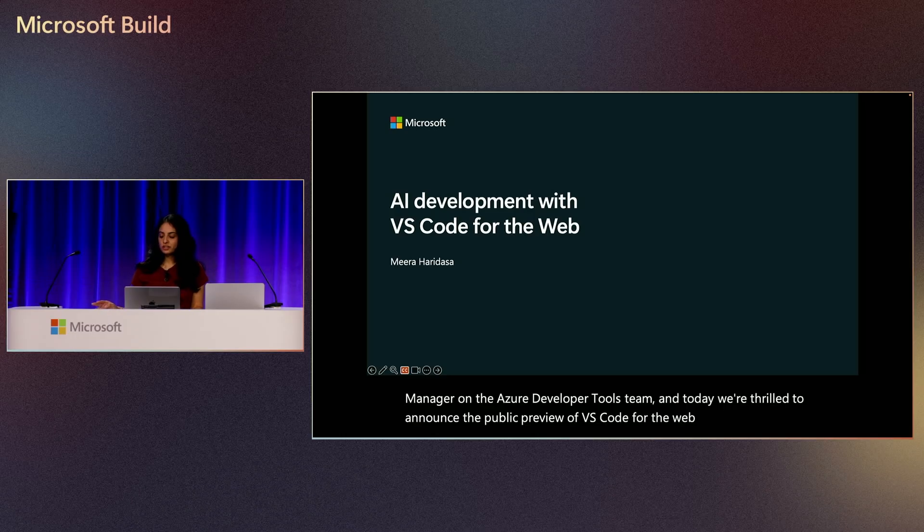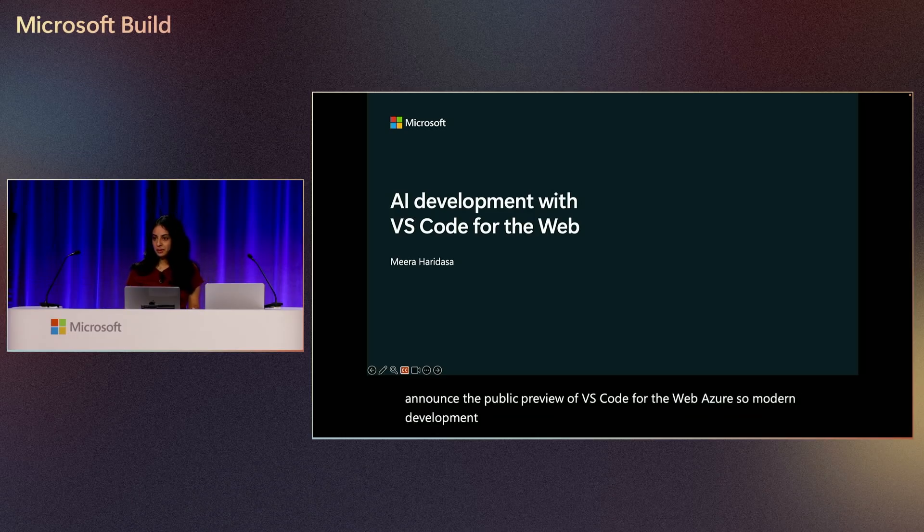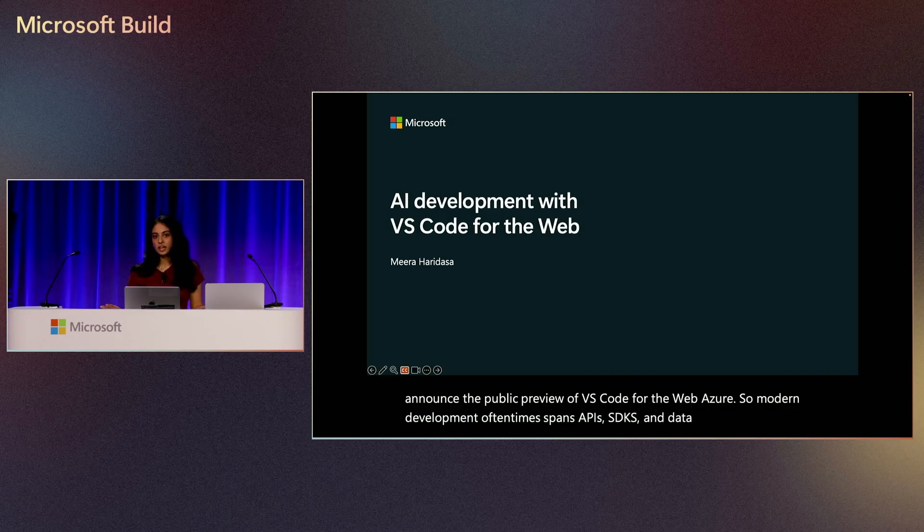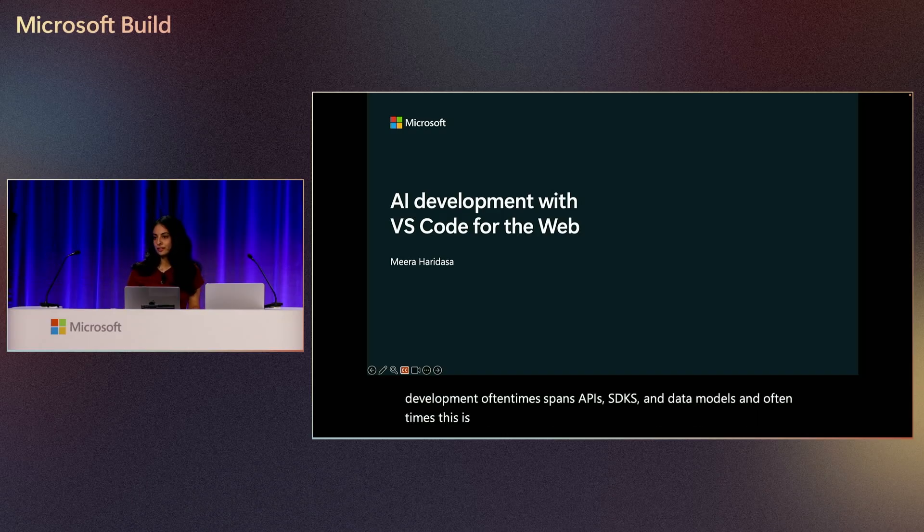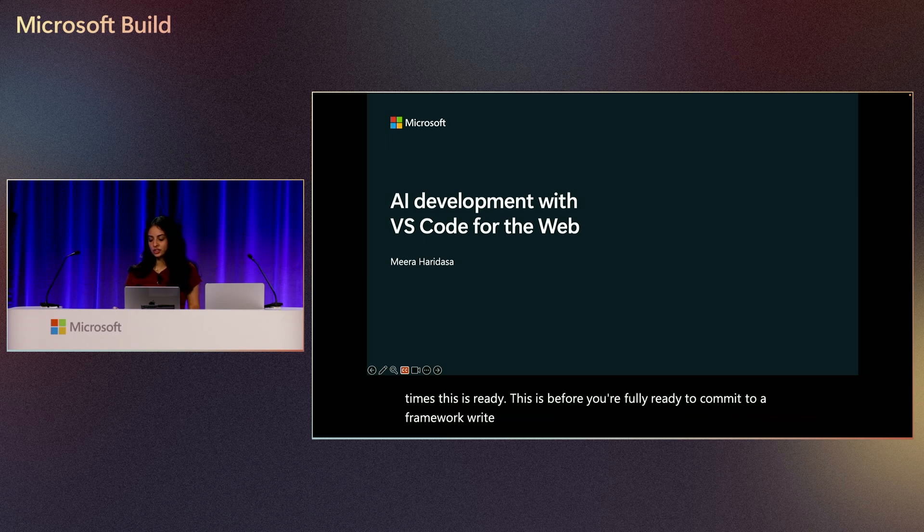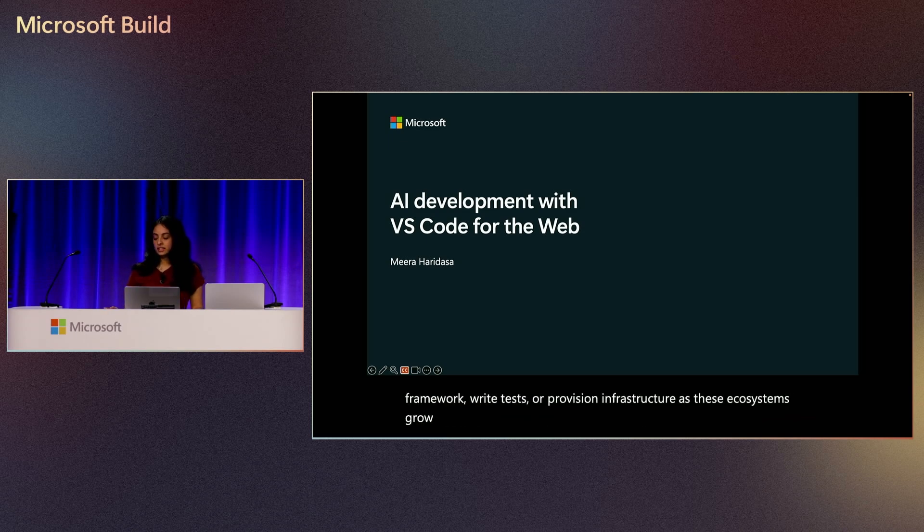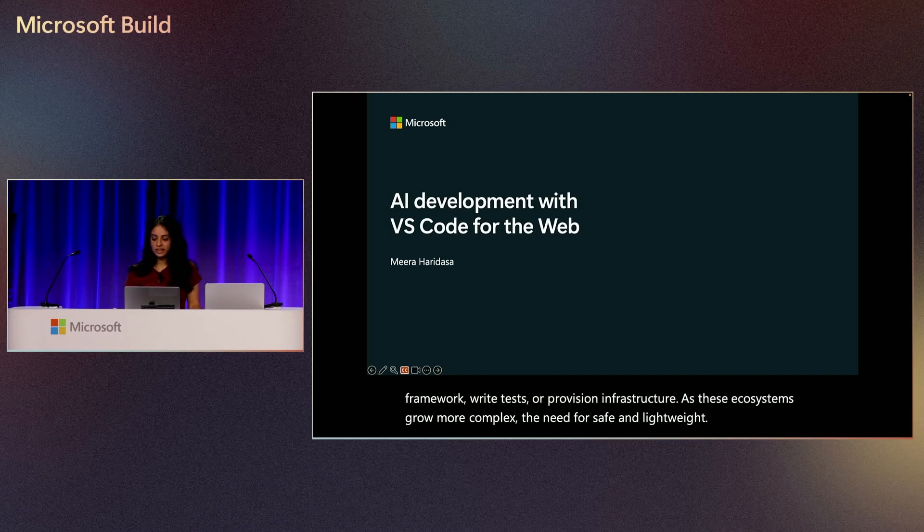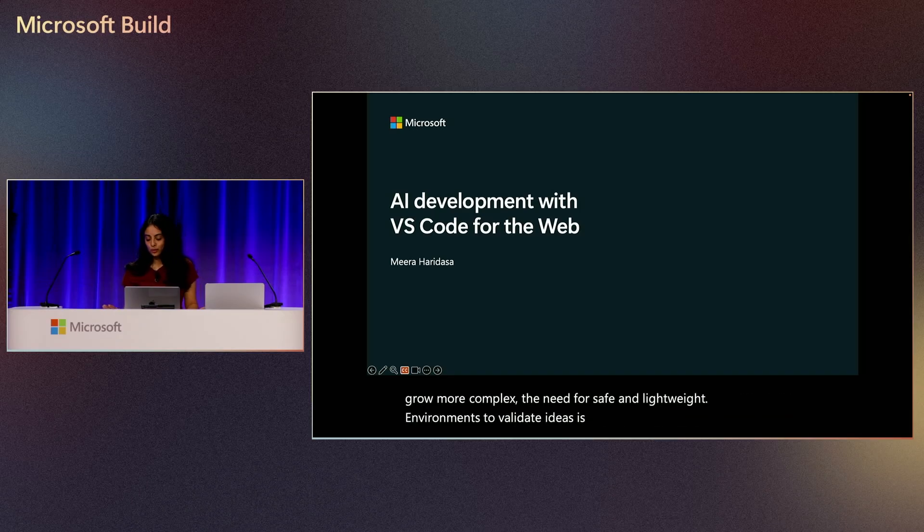So modern development oftentimes spans APIs, SDKs, and data models before you're fully ready to commit to a framework, write tests, or provision infrastructure. As these ecosystems grow more complex, the need for safe and lightweight environments to validate ideas is becoming even more essential.